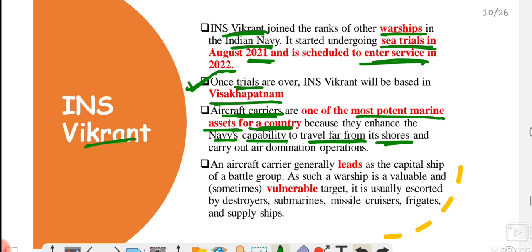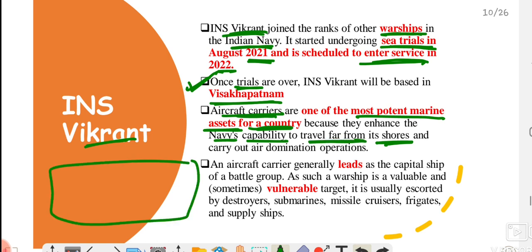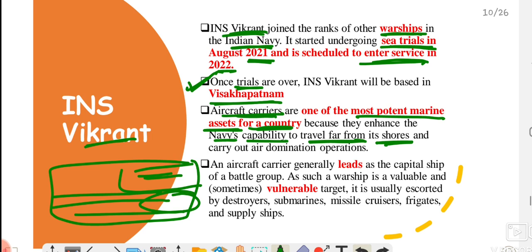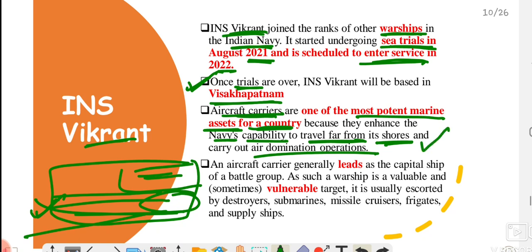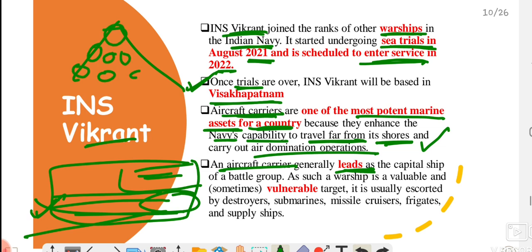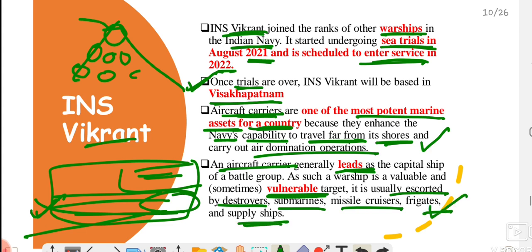Aircraft carriers increase any country's Navy's capability to travel far beyond its shores. An aircraft carrier is a naval ship that has all normal Navy capabilities plus a runway for aircraft on top, providing air domination operations in naval areas. An aircraft carrier leads the battle group — it stays at the front with different ships behind it, making it the most vulnerable and the first line of attack. Therefore, an aircraft carrier is always escorted by destroyers, submarines, missile cruisers, frigates, and supply ships.